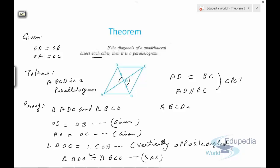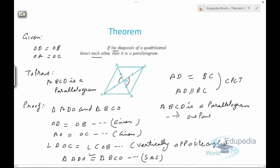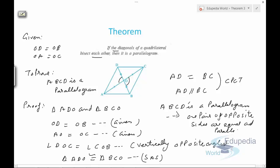We can say ABCD is a parallelogram since if in a quadrilateral one pair of opposite sides are equal and parallel, then it is a parallelogram. This is how we prove that if the diagonals of a quadrilateral bisect each other, then it is a parallelogram. Thank you for watching this video on edupedia world.com — keep watching and have a nice day ahead.